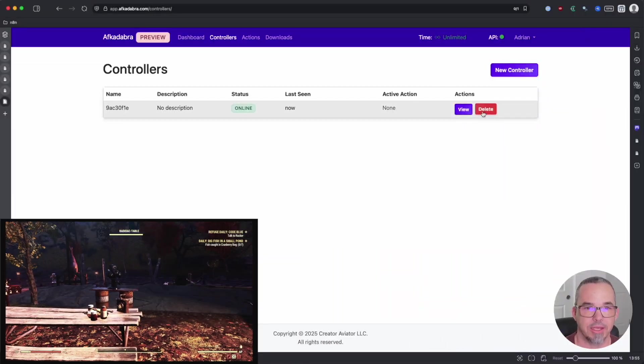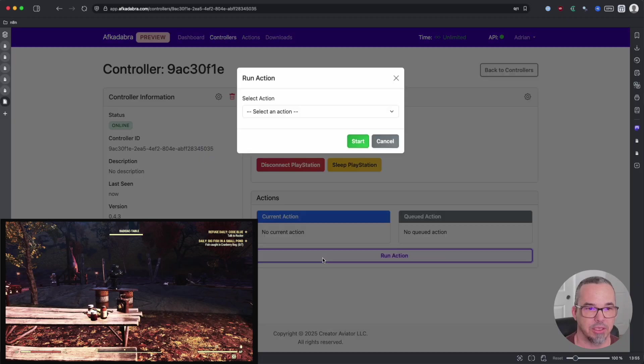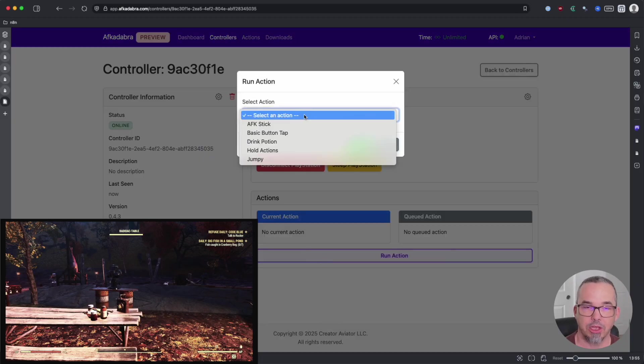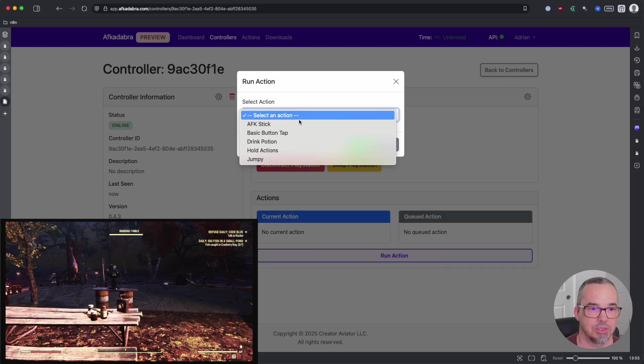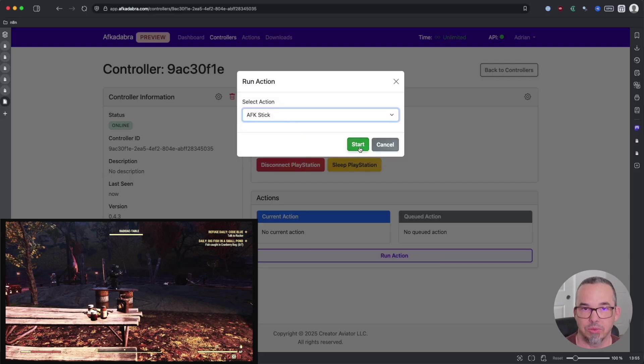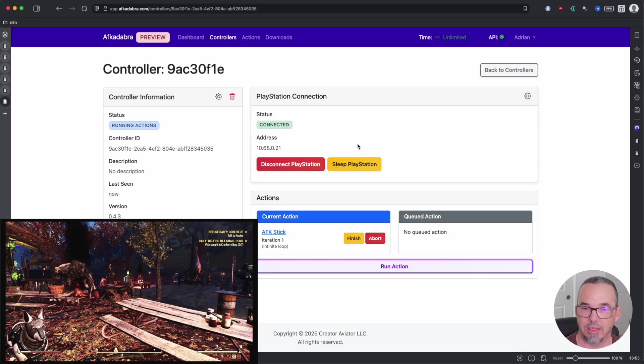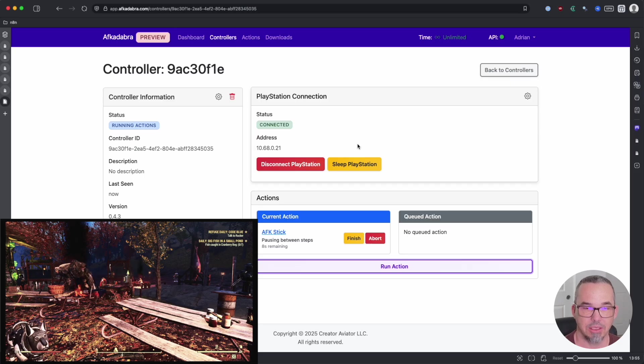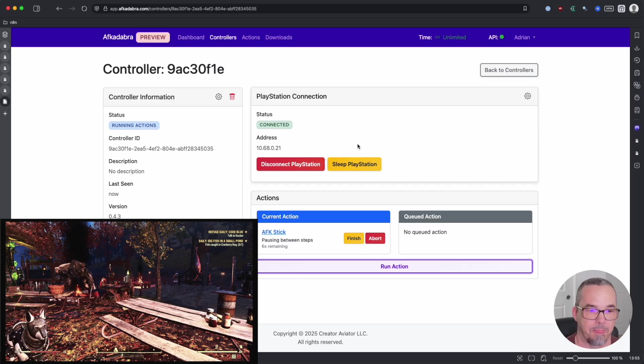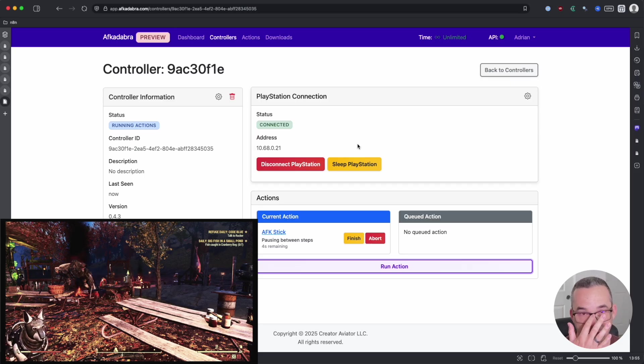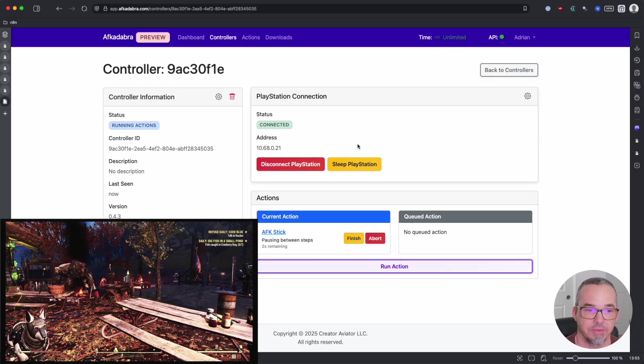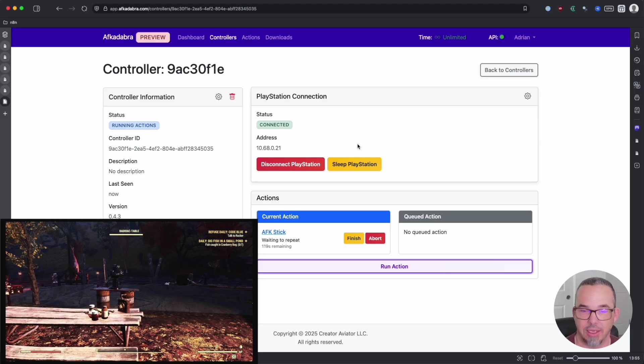Now other games besides Fallout 76 may not be subject to the same crashing and you can use Afcadabra to automate any of the actions that you need to within those games. To run an action, visit your controller and select run action. Afcadabra comes with some default example scripts that you can modify or use to learn how the interface works. So I'm just going to run the AFK stick function and this is going to move the stick left, wait 10 seconds and move the stick right. So I'll wait for this nice little countdown here. It tells you what the current status is of the Afcadabra action and now it's moved again.